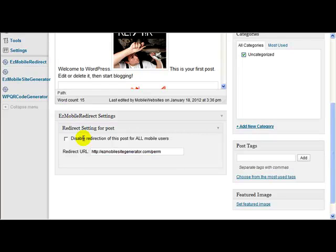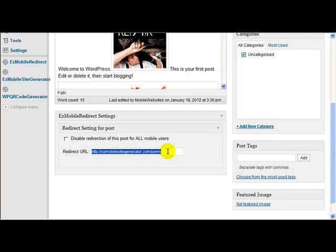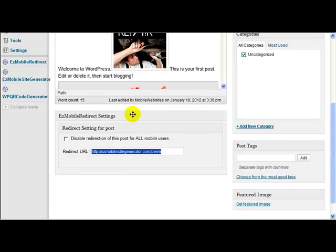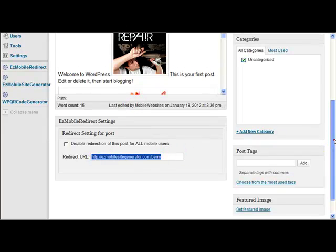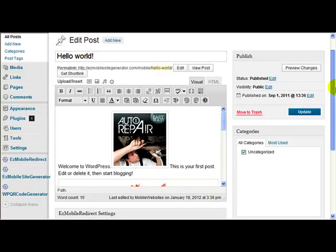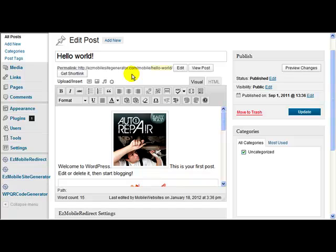Now, this is the section here that gets added to each post and page when you check that box that allows individual redirect on post pages. And there are two settings available here. Let's discuss this one first, the redirect URL. What that does is that is the URL that's used to redirect the mobile user instead of the one that we saw on the main page. So this URL here relates only to this page here, only to this particular post.